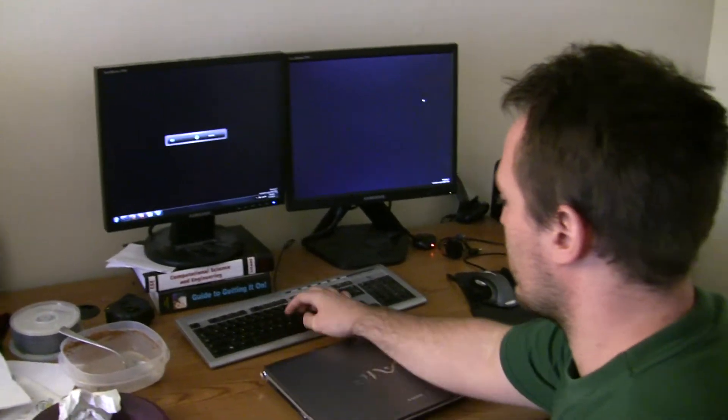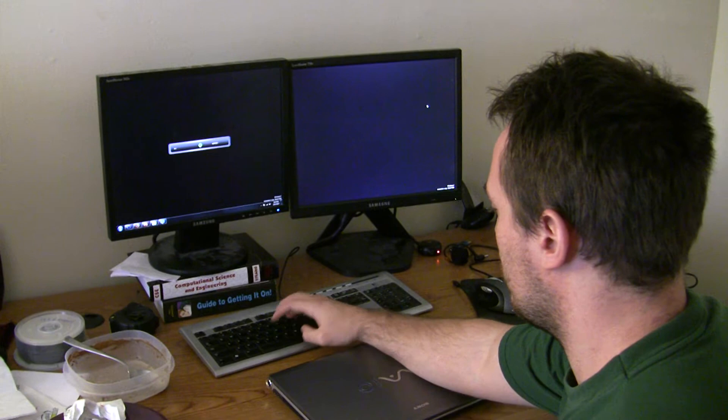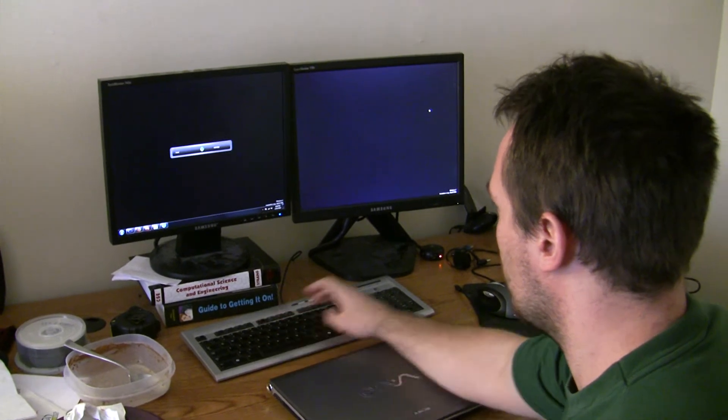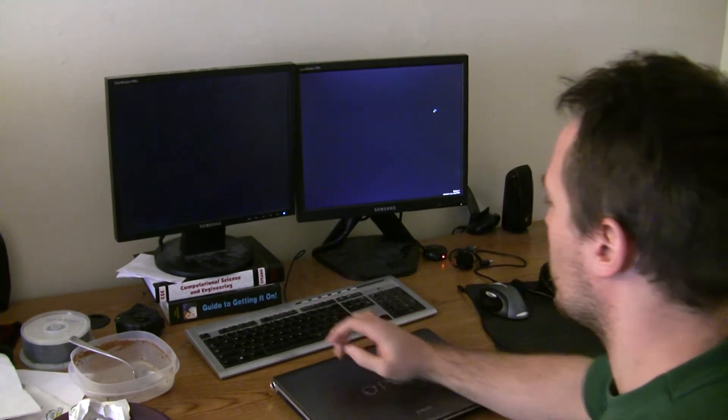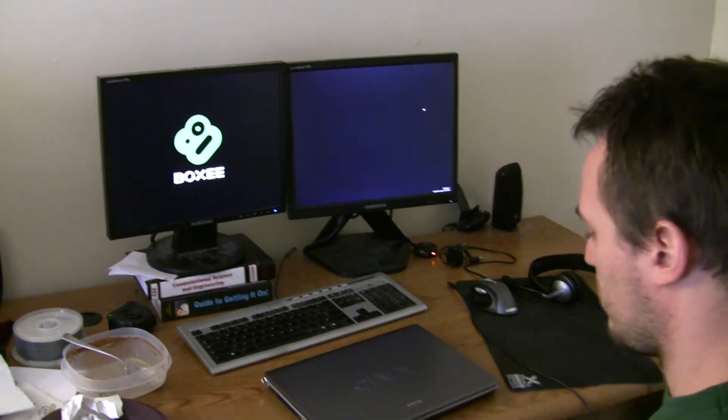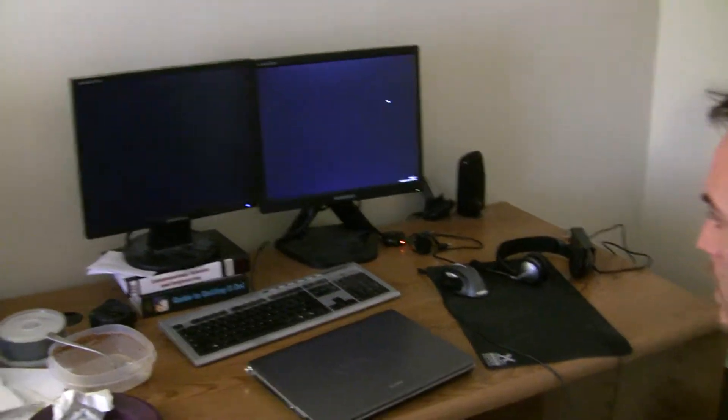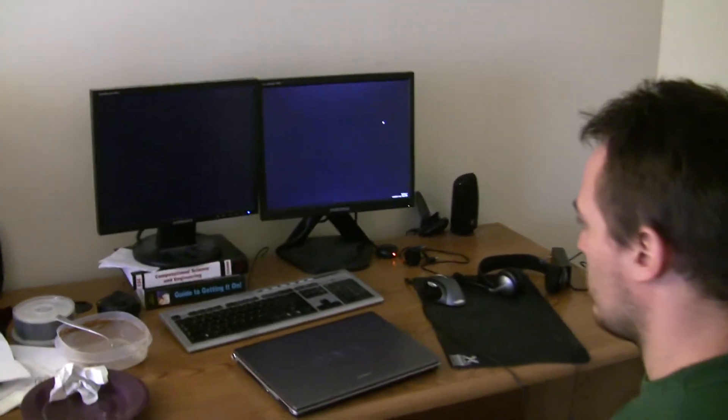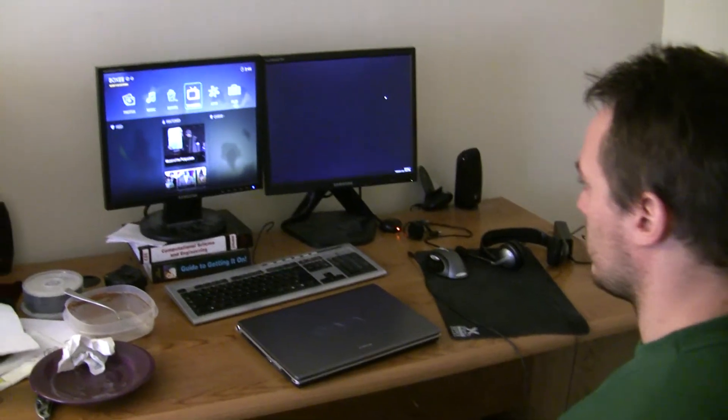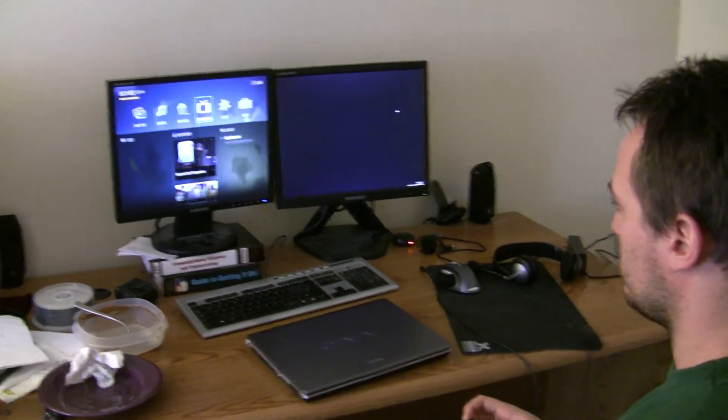So first I'm going to start Boxy. Alright, so there's Boxy.